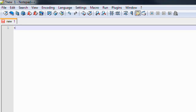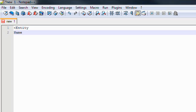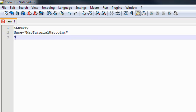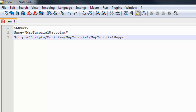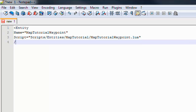The first thing we're going to do is start by opening a bracket and typing Entity. We're going to put name equals, open quotation, and put map_tutorial_waypoint, then close that. Then we're going to show it where to keep the main part of the script: script equals open scripts/entities/map_tutorial_waypoint.lua, and finally close this entity with a forward slash and a close bracket.